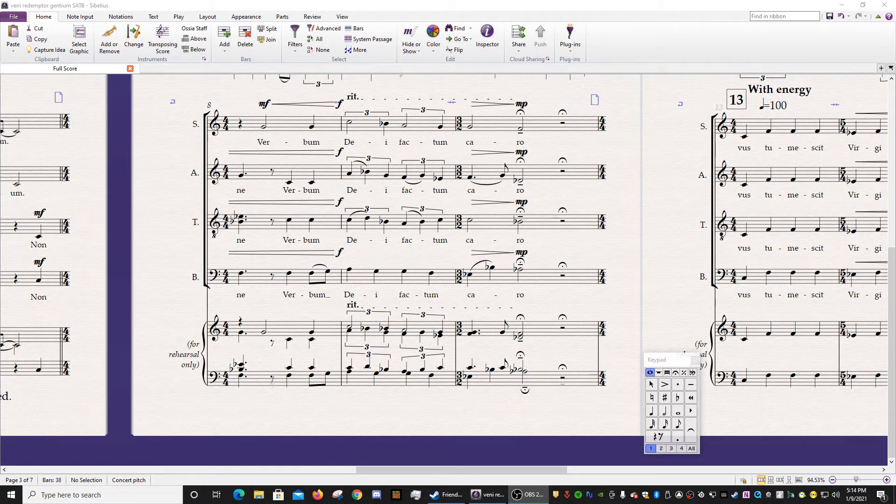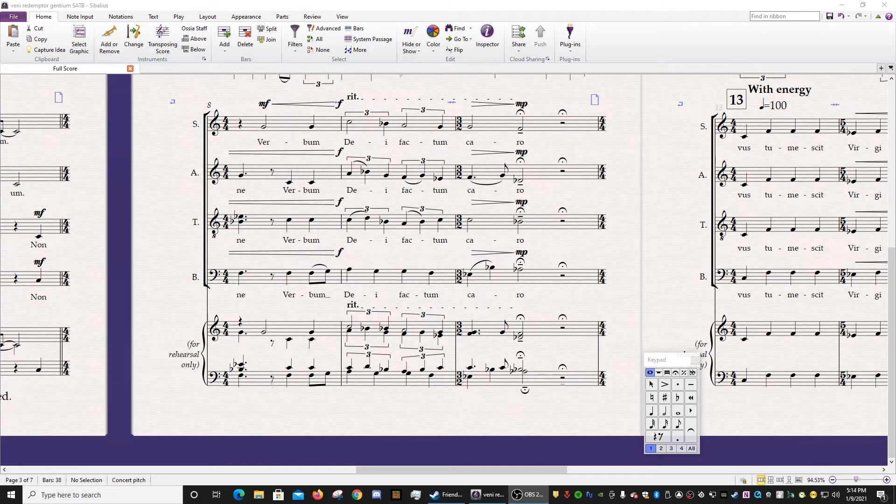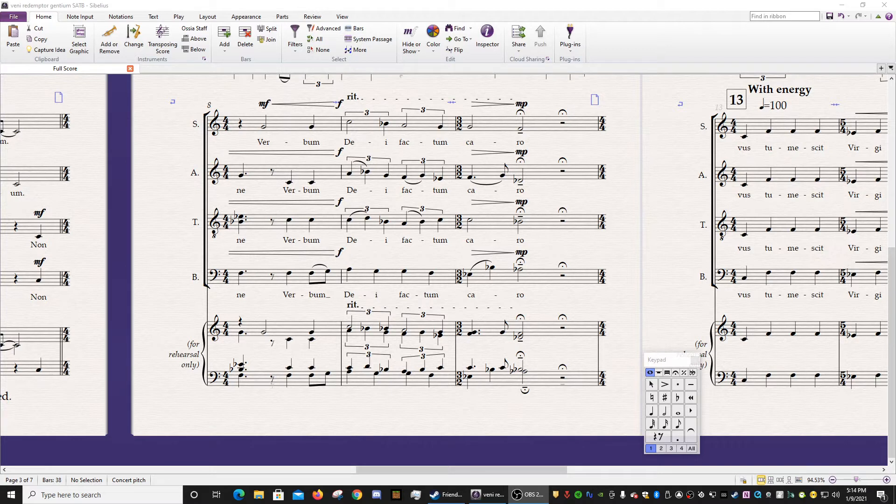I think it's one of the great strengths of Sibelius above other kinds of notation softwares, but sometimes it can be a little bit temperamental. So I want to show you the basics and then give you a couple of examples on how I manipulate Magnetic Layout in my own music.